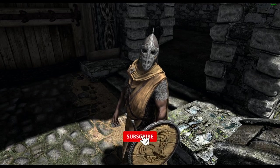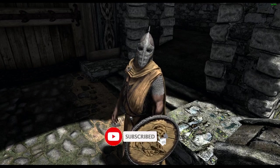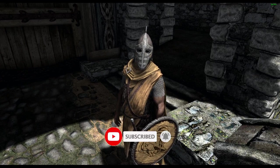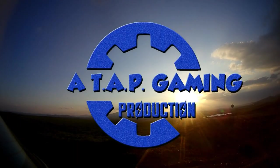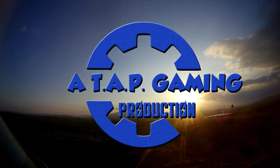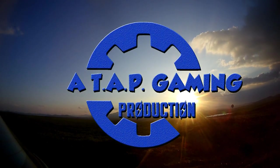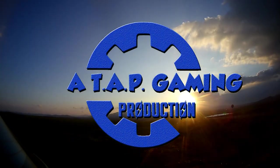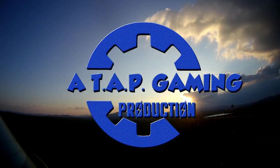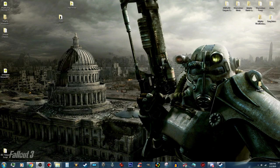I used to be an adventurer like you, and I took an arrow in the knee. Hello folks and welcome back to the channel. Today on this tutorial we are going to add custom music to our player home in Skyrim.